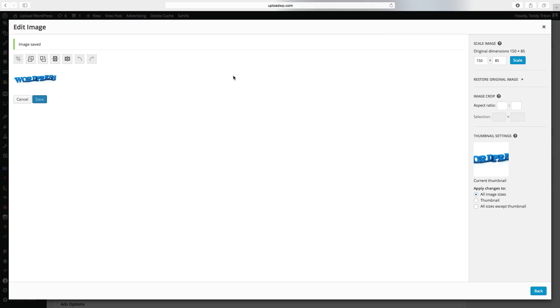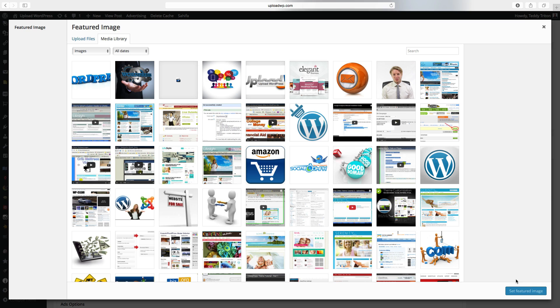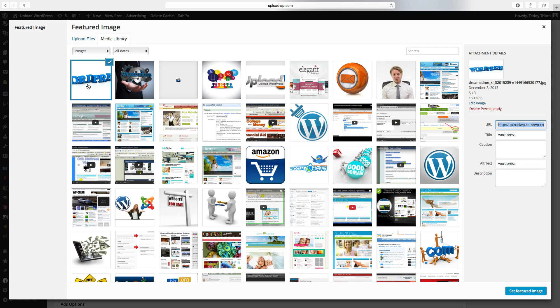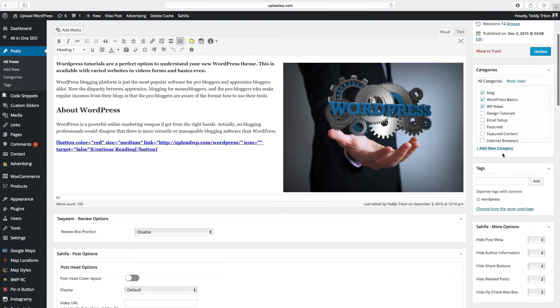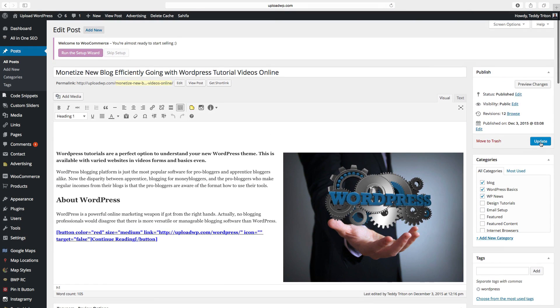And the images are saved. Click on go back. Choose the image and set featured image. So now we have the thumbnail in the featured image. Just go up. Click on update.